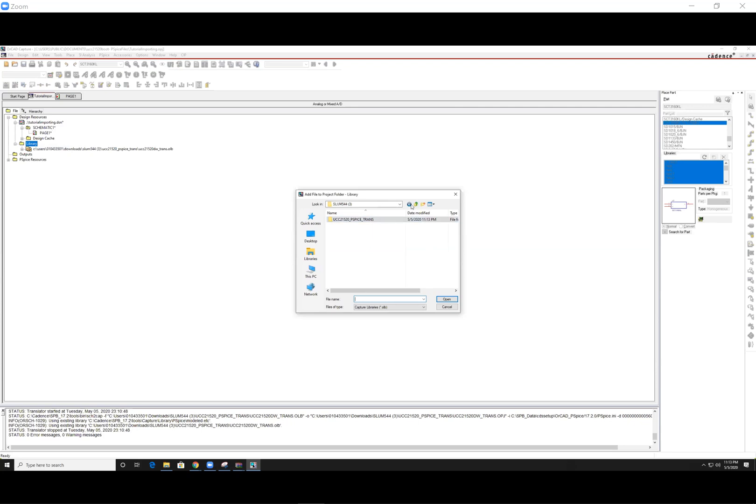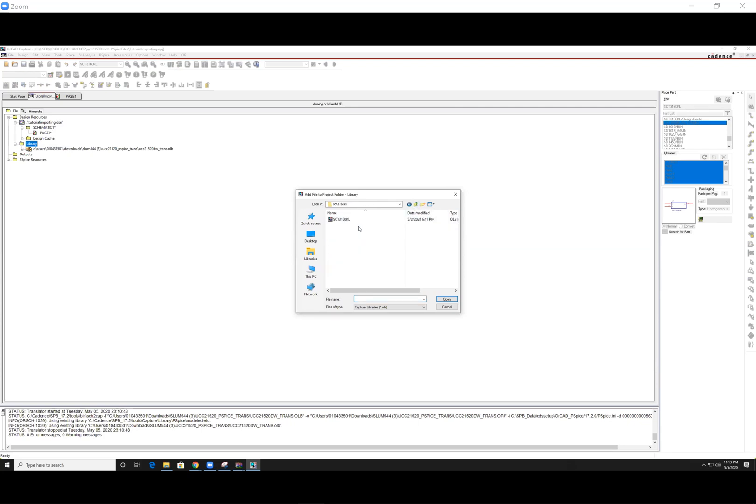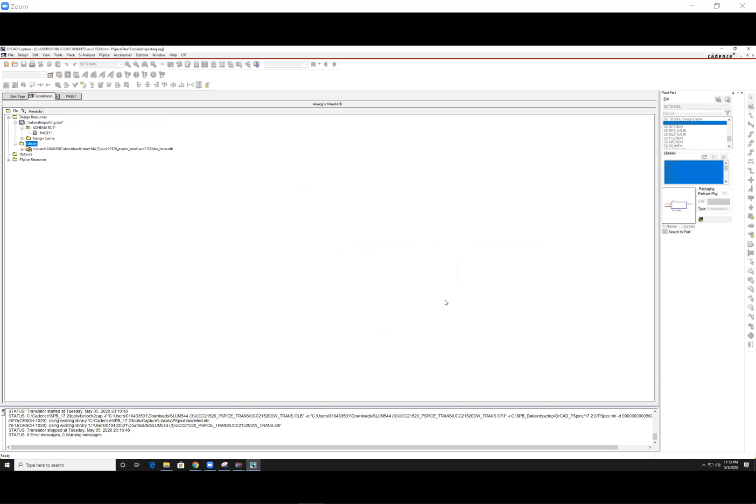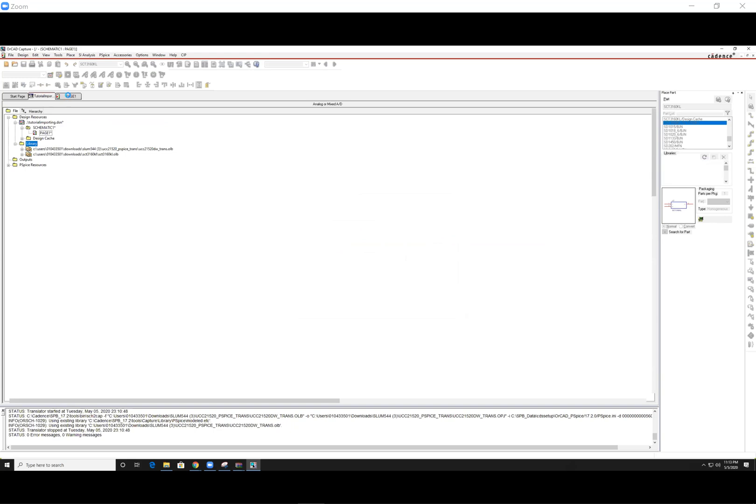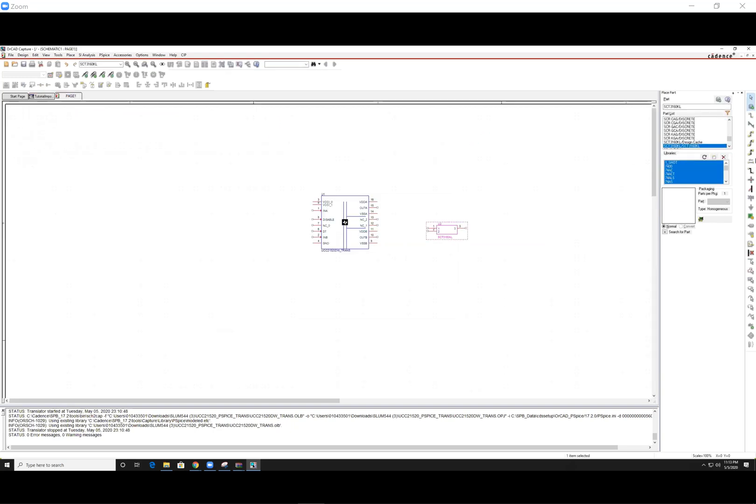And again, the same step. OLB file. And we've just added our two real components onto our library for the project, as well as your OrCAD software.